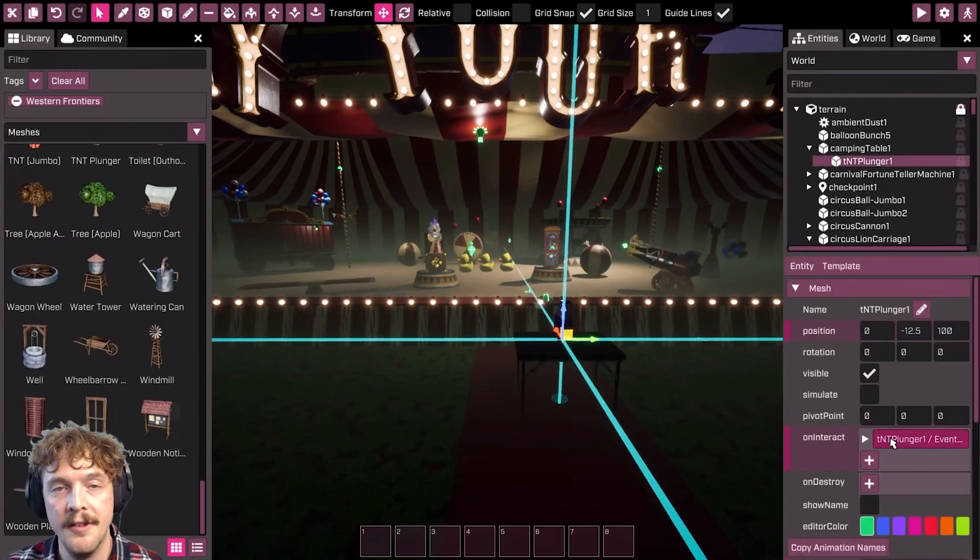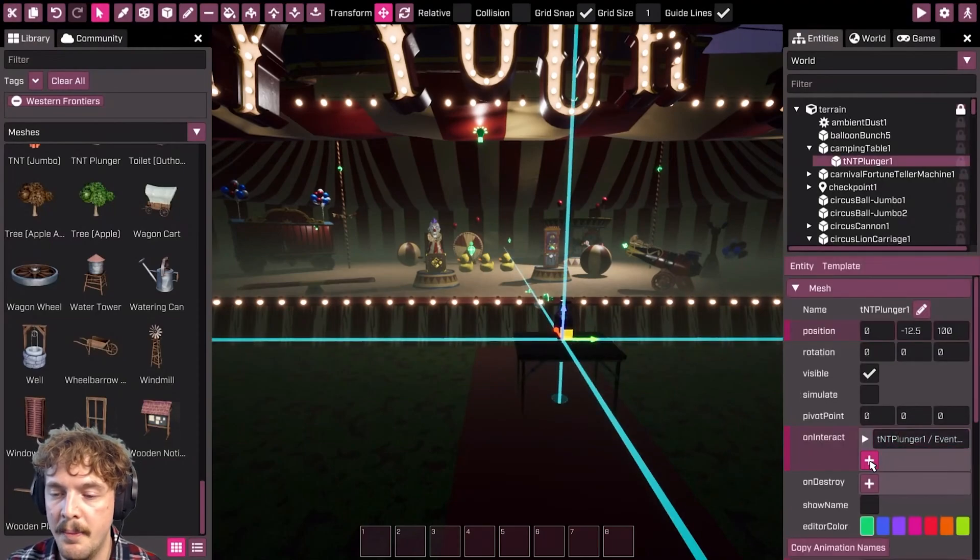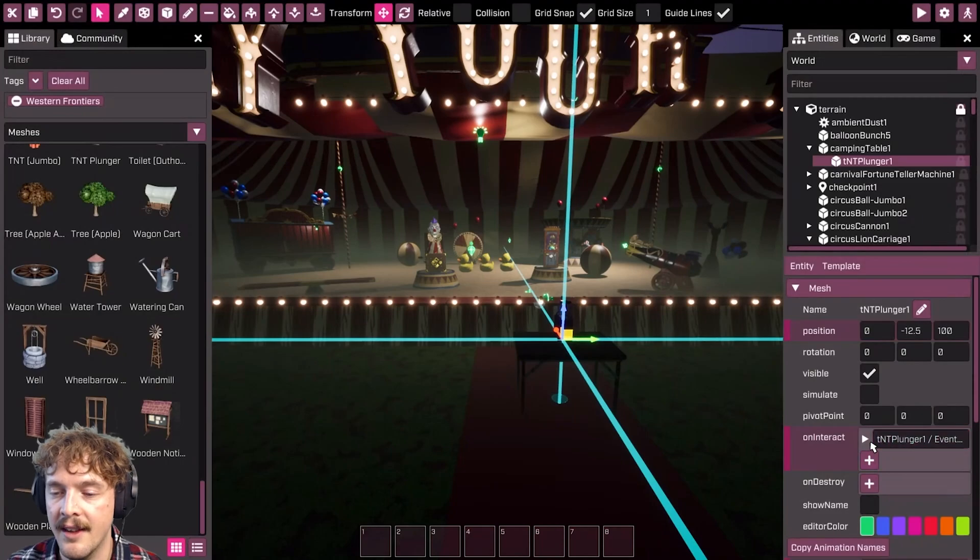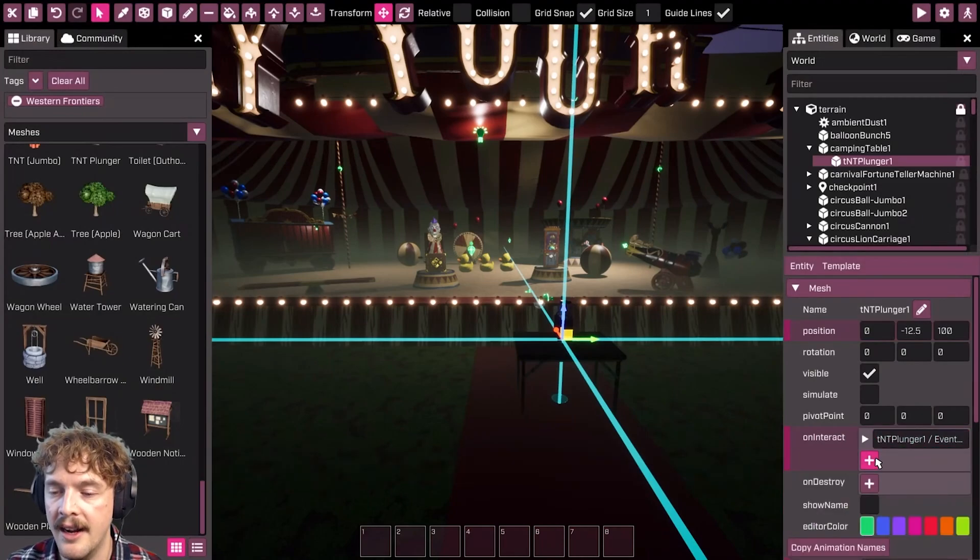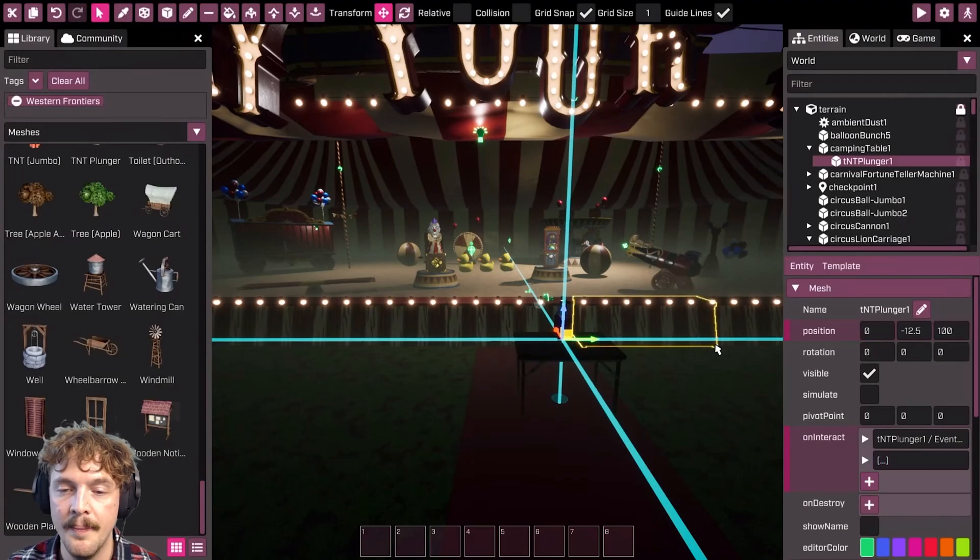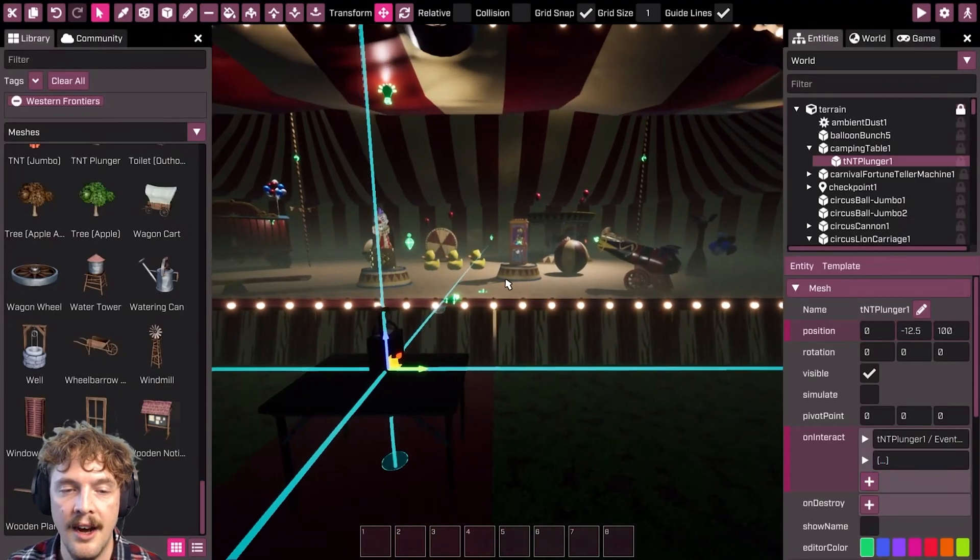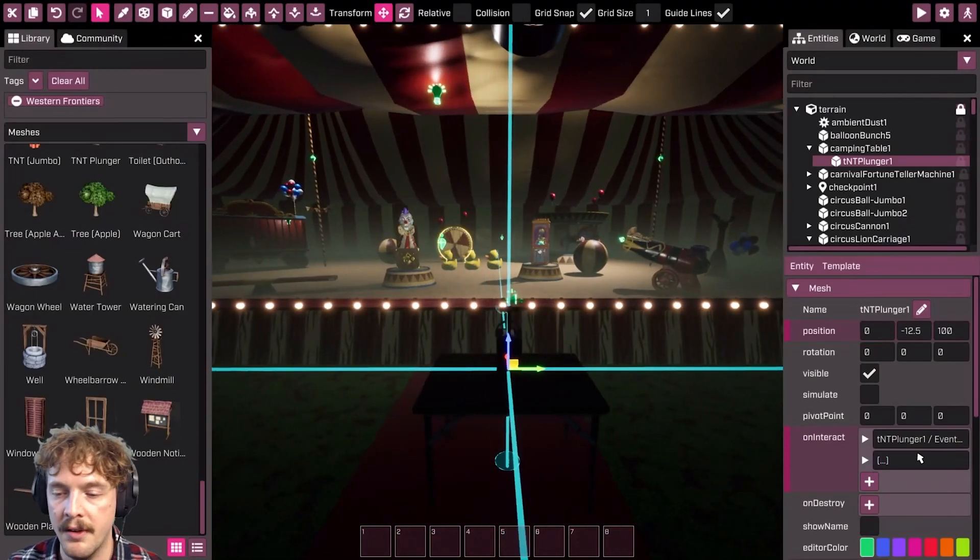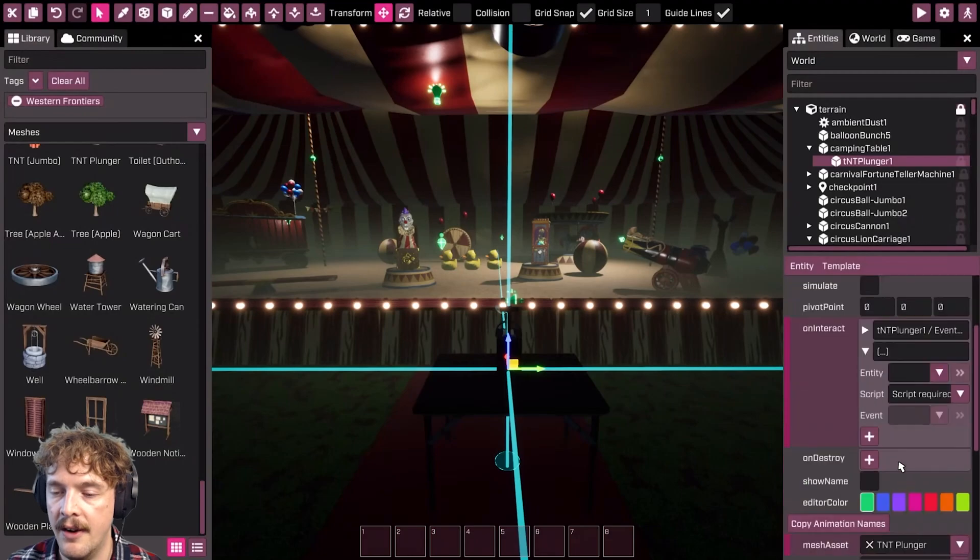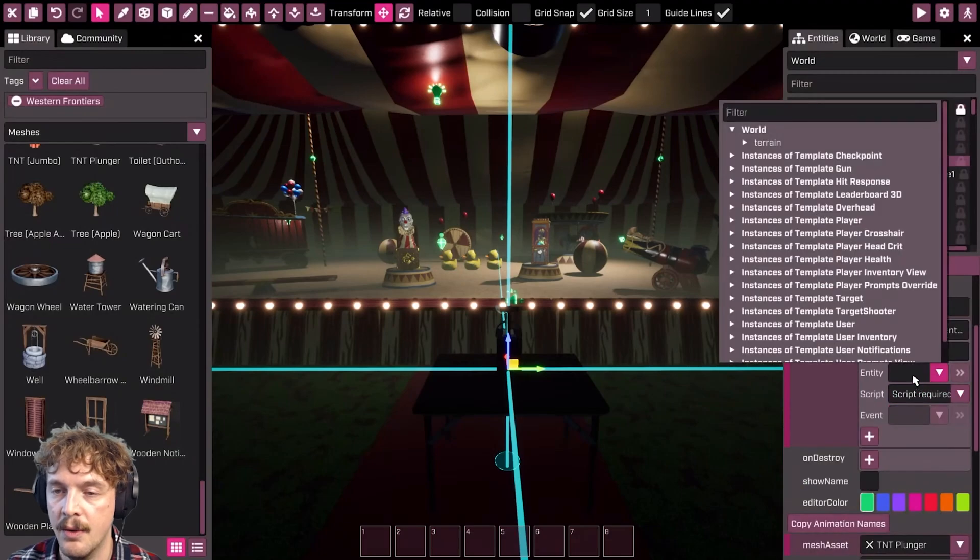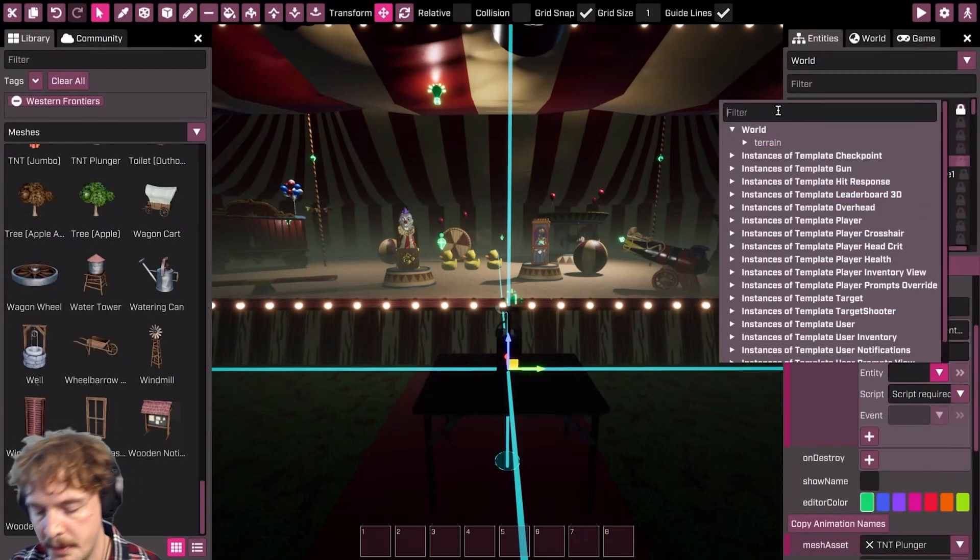But we don't have to stop there. Notice that the plus still is underneath this thing that I've added. I've added this bit of functionality here and I can add more. Let's say I want the jack in the box to spring. I'll click on this arrow here and I'll go and find the jack in the box.